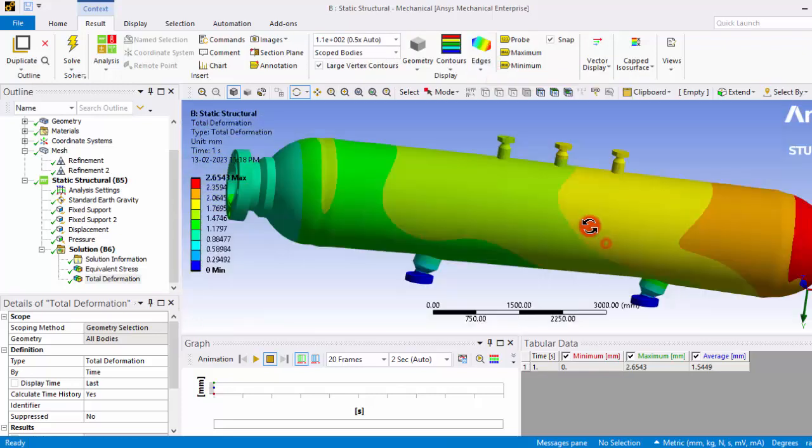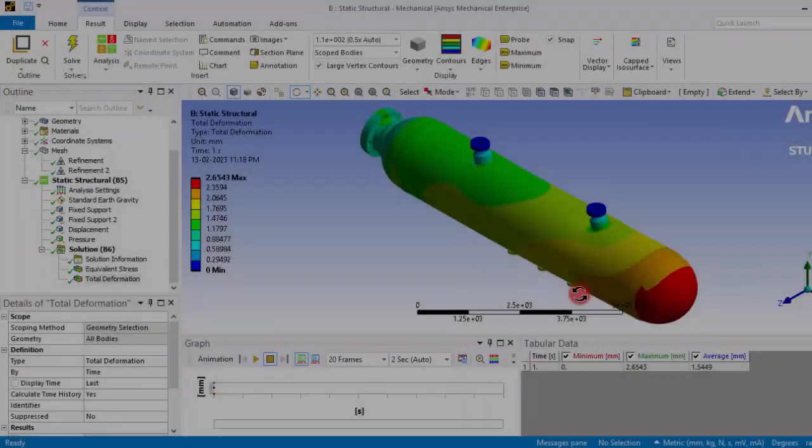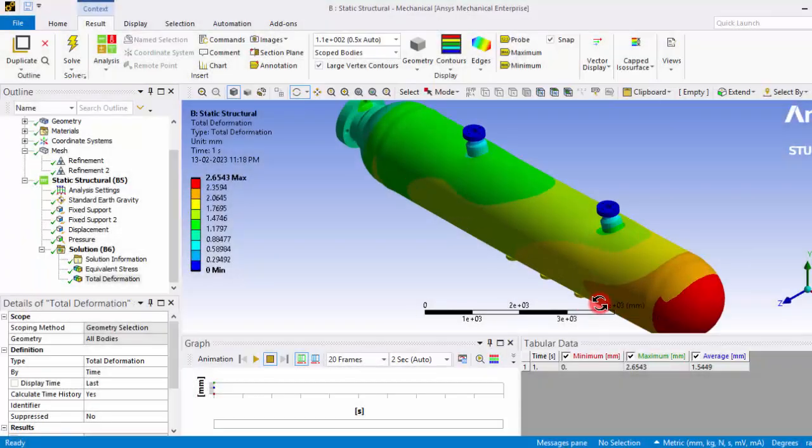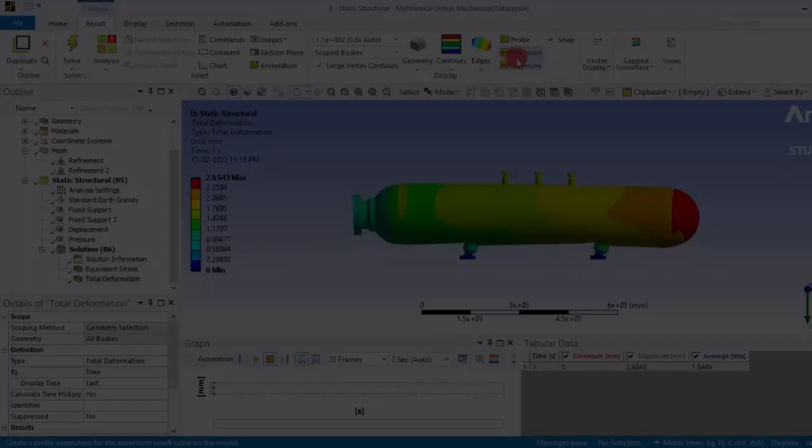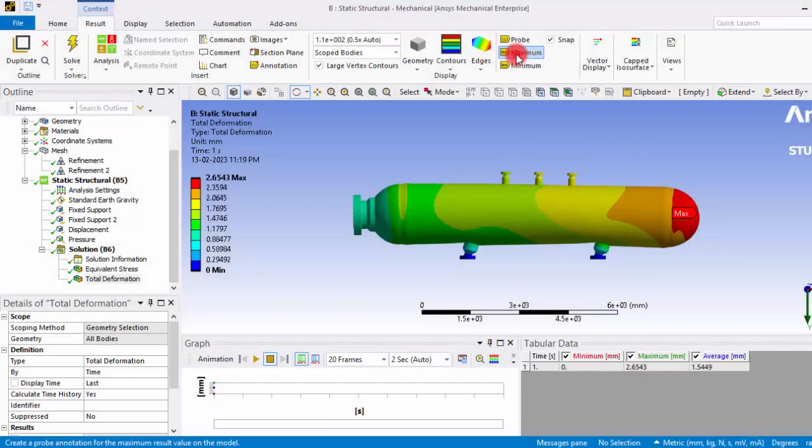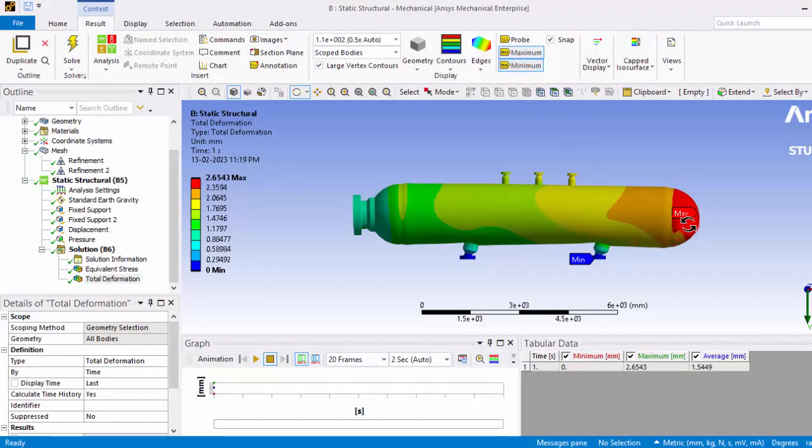If you don't want to have this wireframe, you can switch off that wireframe and you can get a clear picture of that contours. If you want to see the maximum and minimum values of that, you can see that maximum value is 2.6 millimeters and minimum is zero because we have fixed that.